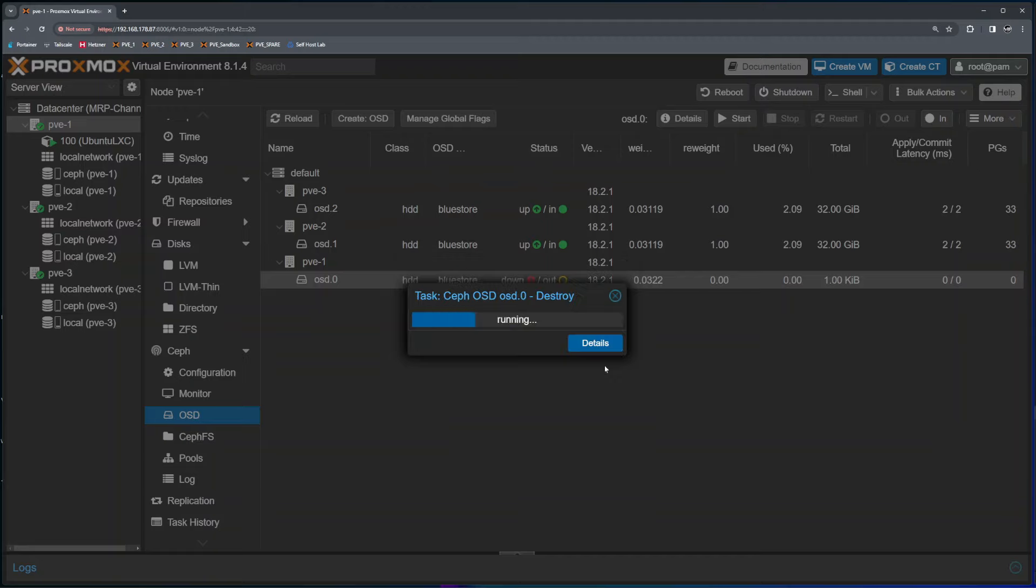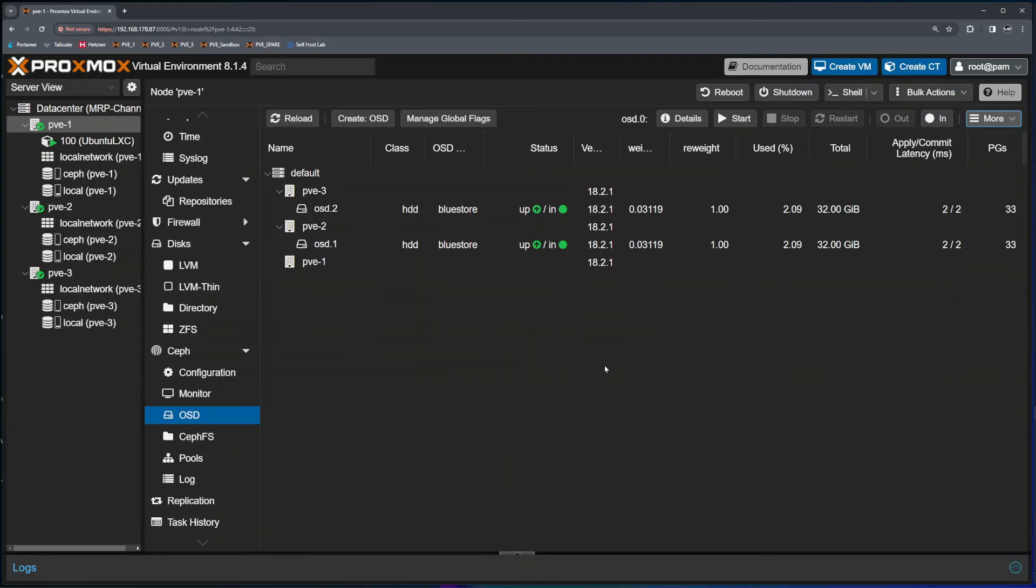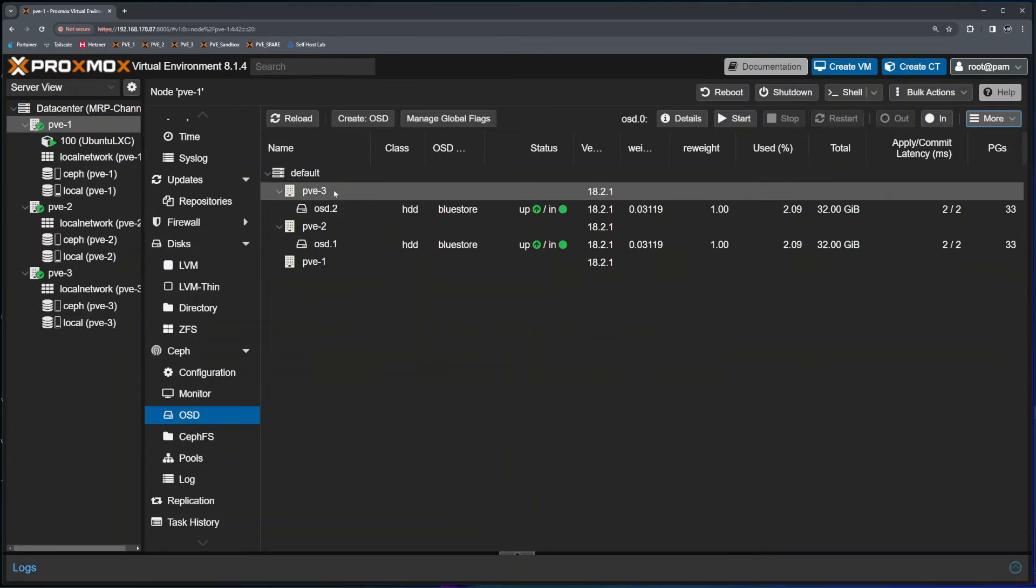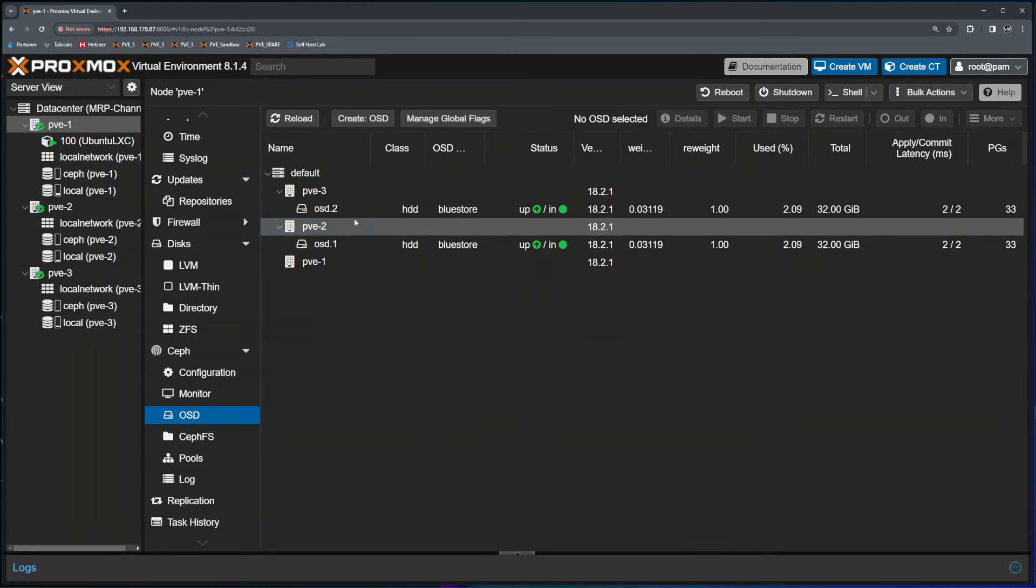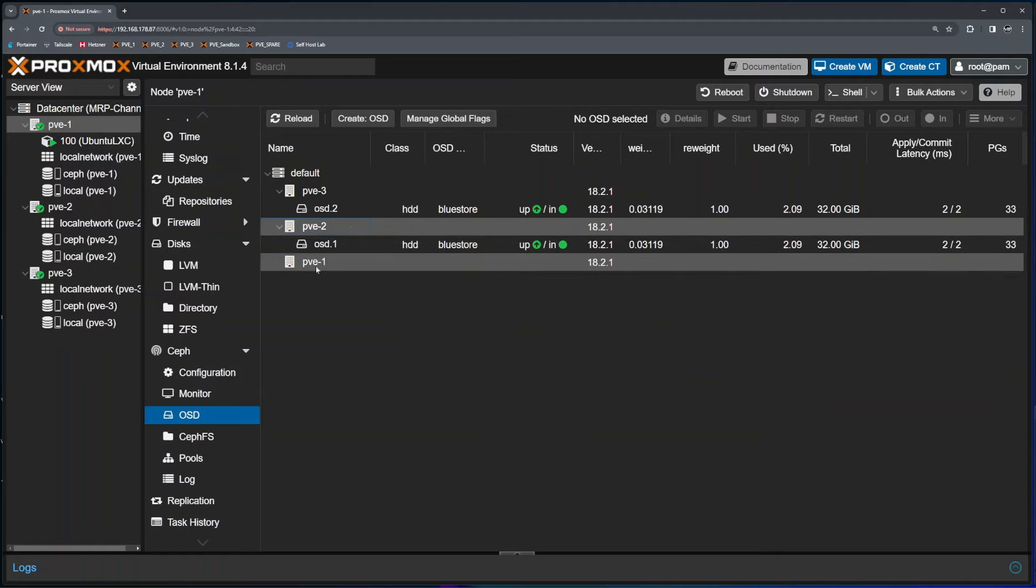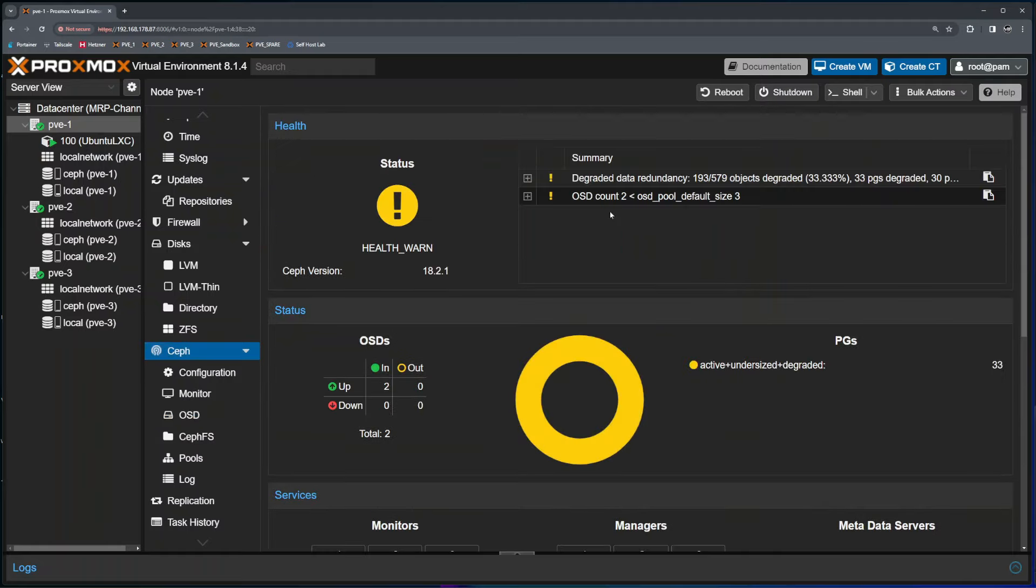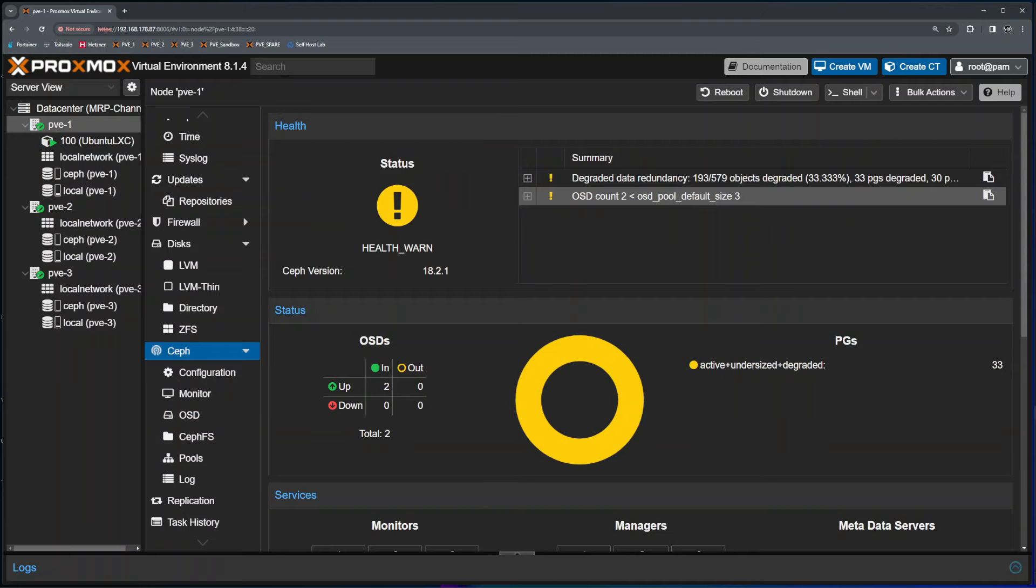Right now Ceph is basically destroying this drive, making sure that it's definitely out. As you can see, PVE3 and PVE2 contain OSDs, PVE1 has no drive attached. If I click back on Ceph, right now Ceph is complaining more that OSD count is two, where my default size is supposed to be three. So I need to replace this drive.